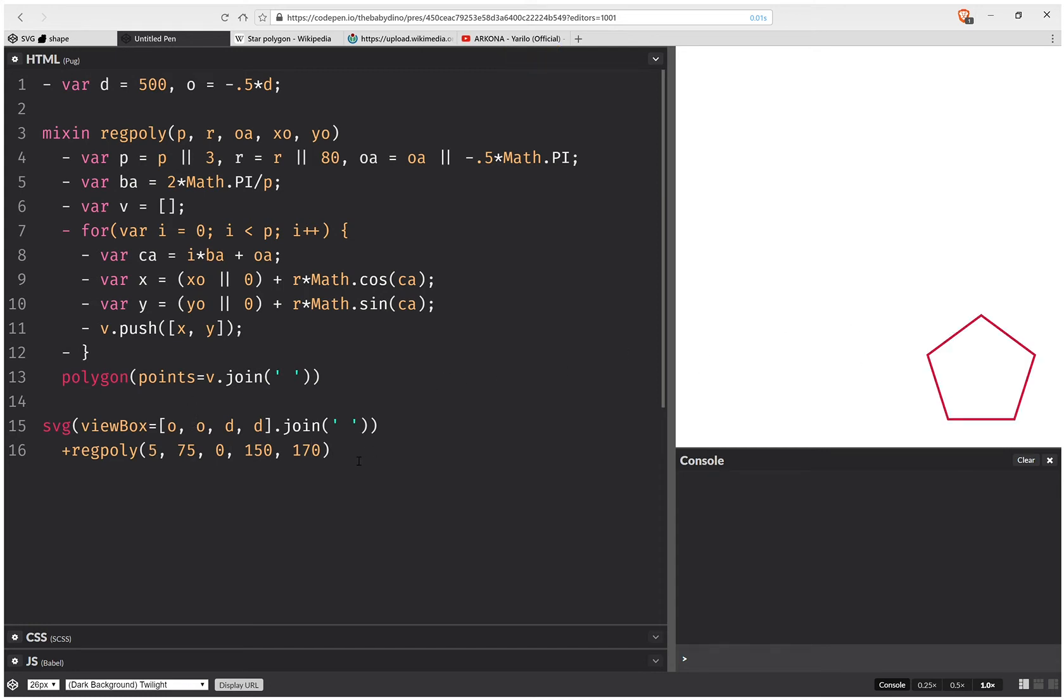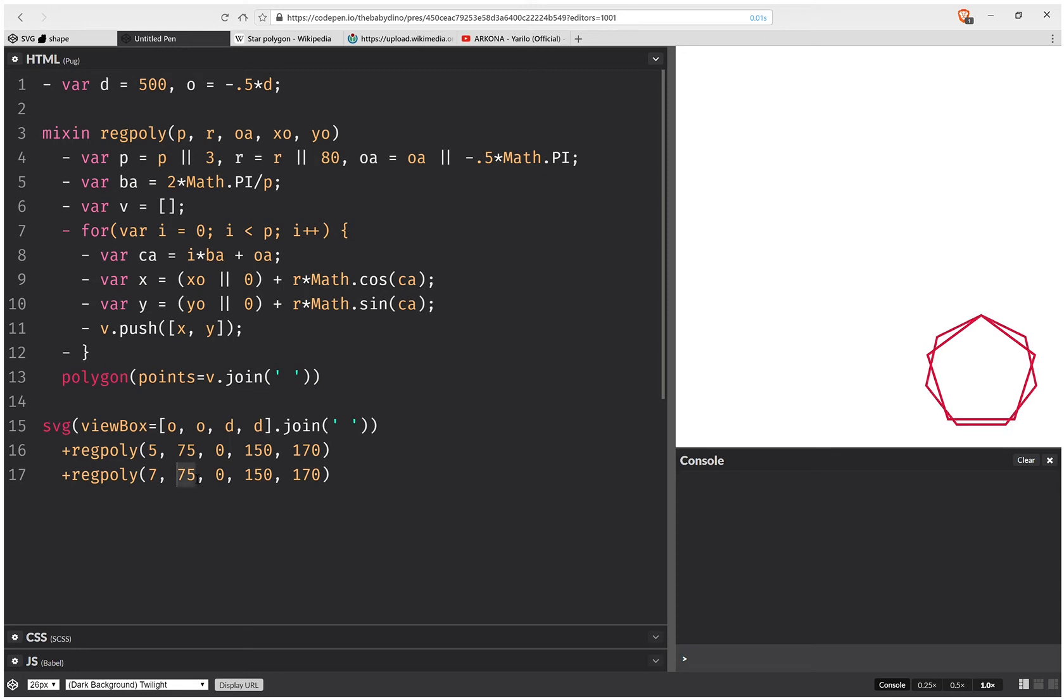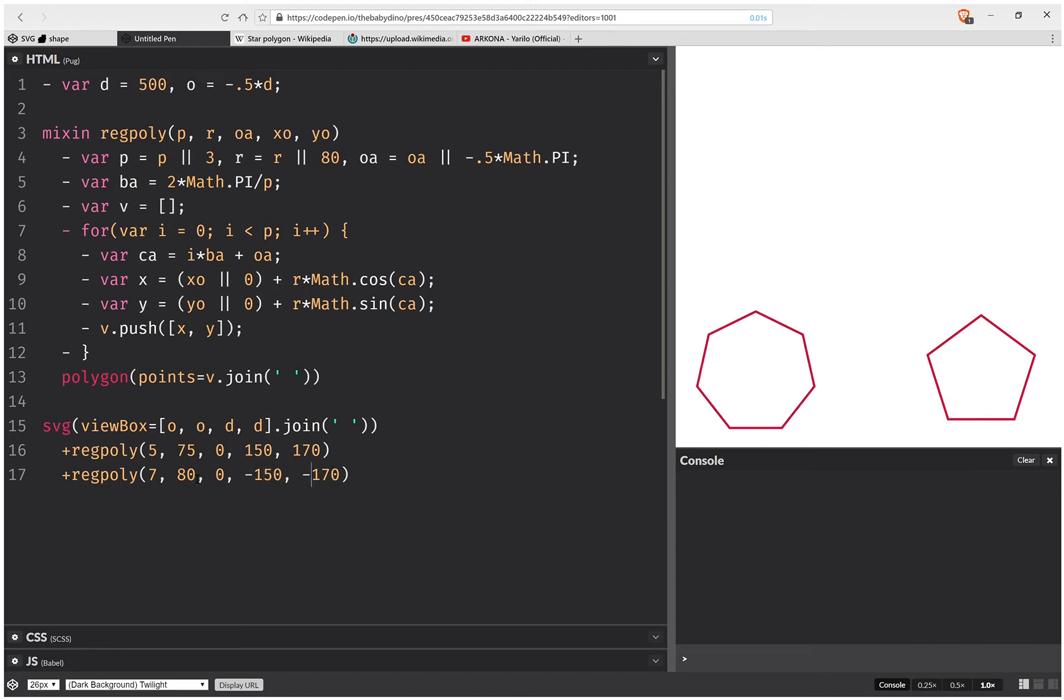So now I can have something different. And let's say it's going to have seven vertex points, it's going to have this radius is going to be 80, and it's going to be at minus 150, and minus 17, something like this. Okay, so I'm all good so far. Let's see how our generated code looks like.